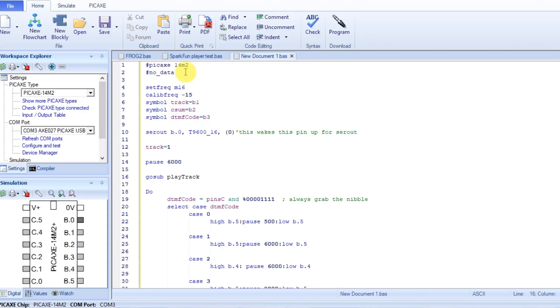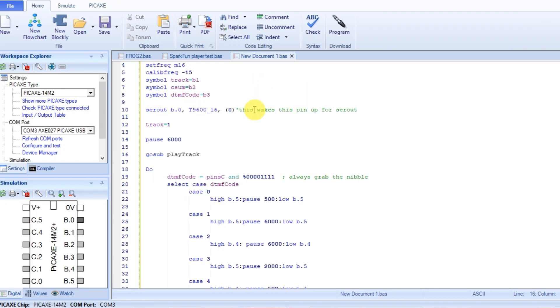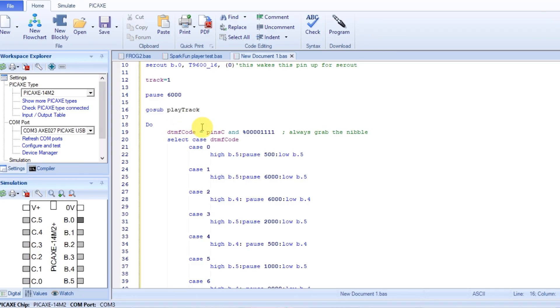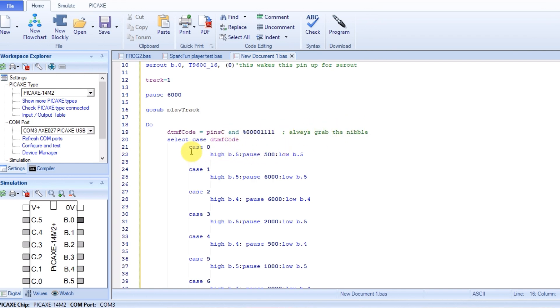So let's look at the code that I changed up. Again, if you want to know what the set frequency and the calibrate frequency and all that, go check the other video. What we're looking at here is now I'm going to go ahead and play the track. So it's going to play the track before it goes into the do loop. And now this do loop here, getting the value of the four pins and creating a binary number, it's going to be from 0 to 15. And so we can do all these cases.